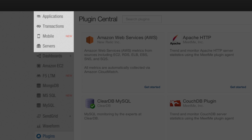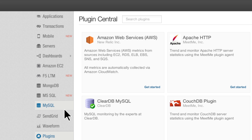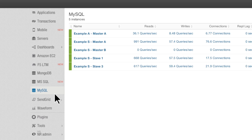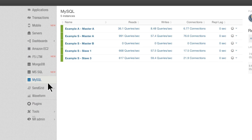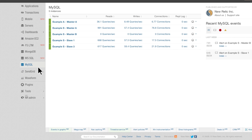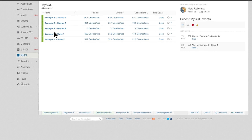In this environment, you can see a few of the plugins we have already installed. Click on the plugin you just installed. For this example, we'll open the MySQL plugin, and you'll see a dashboard of databases being monitored by this plugin.